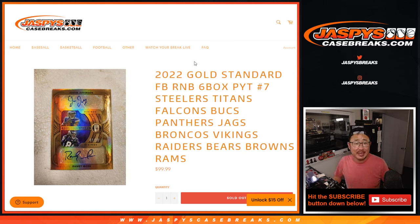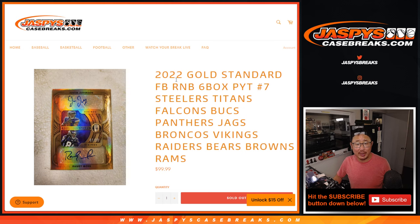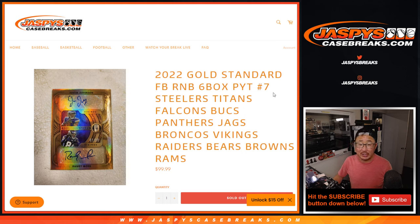Hi everyone, Joe for Jaspi's CaseBreaks.com coming at you with a random number block randomizer that'll knock out Gold Standard Picker Team 7. That'll be in a separate video. It's a filler featuring all of these teams right here.